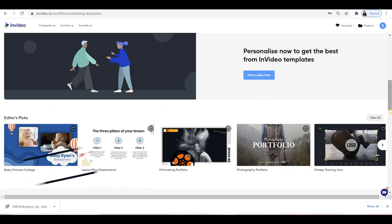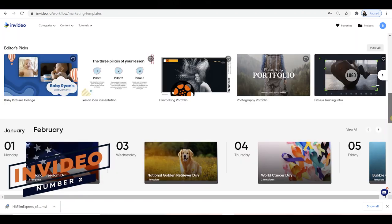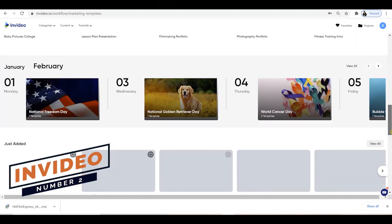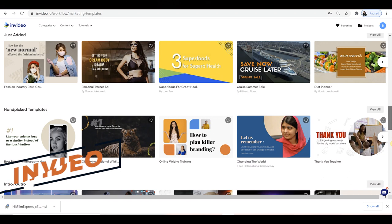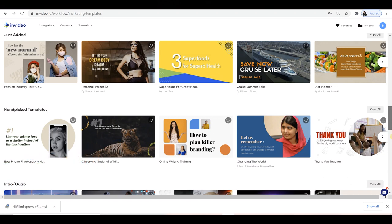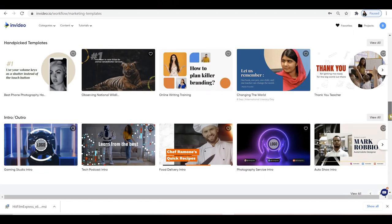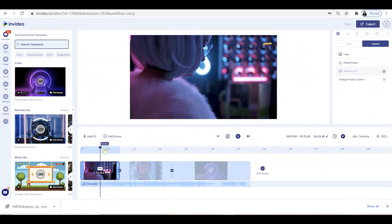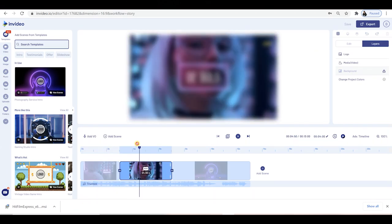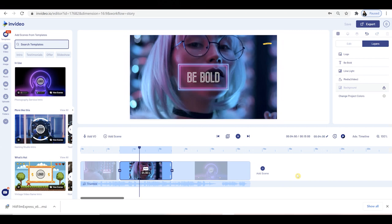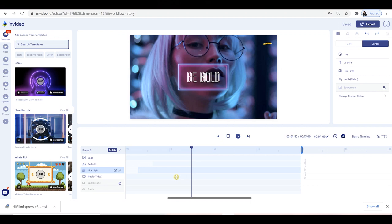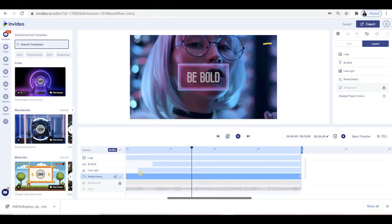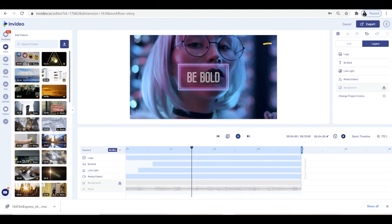InVideo may be a surprise entry in at number two, but this free and paid video editor is perfect for beginners or content creators looking for an all-in-one solution. The interface is easy to use, you can quickly get to grips with it, and it includes amazing features like over 4,000 pre-made templates ready to edit on the fly. You've also got millions of stock footage videos, pictures, and music available on the free account to download.